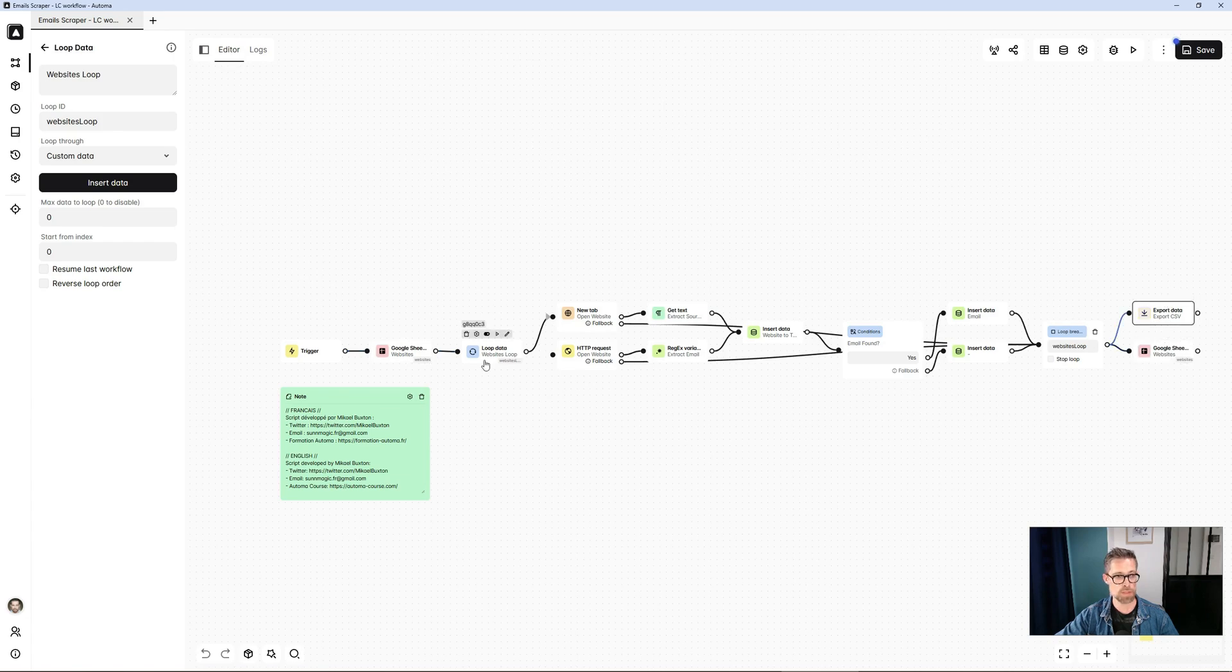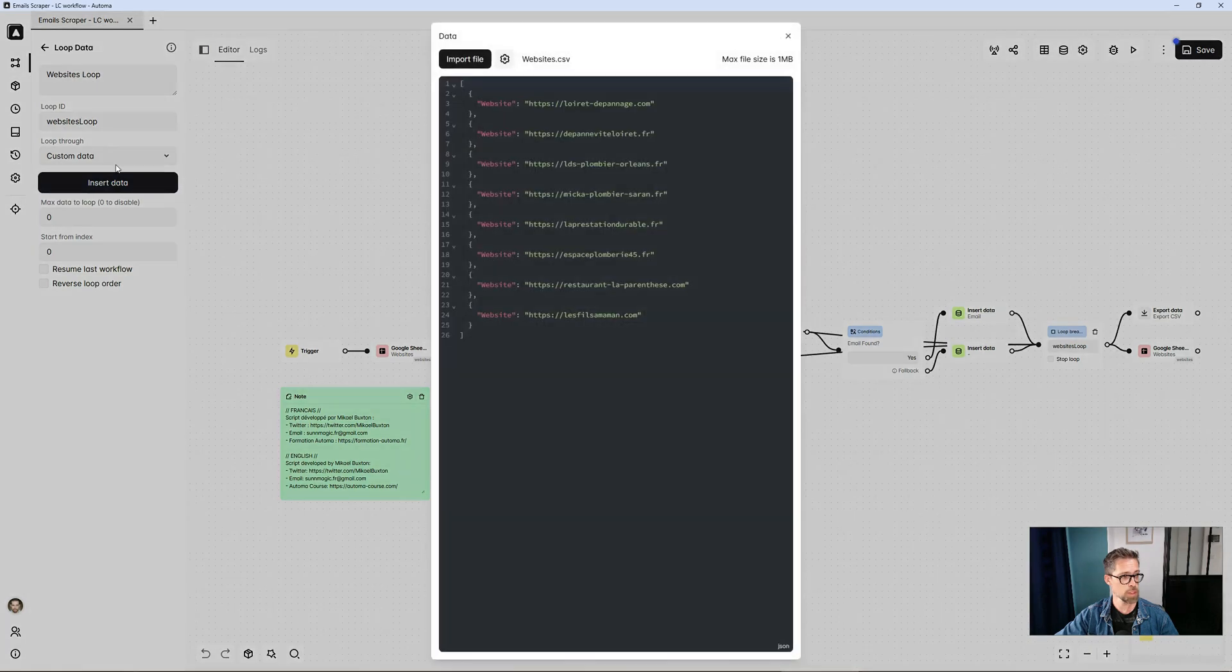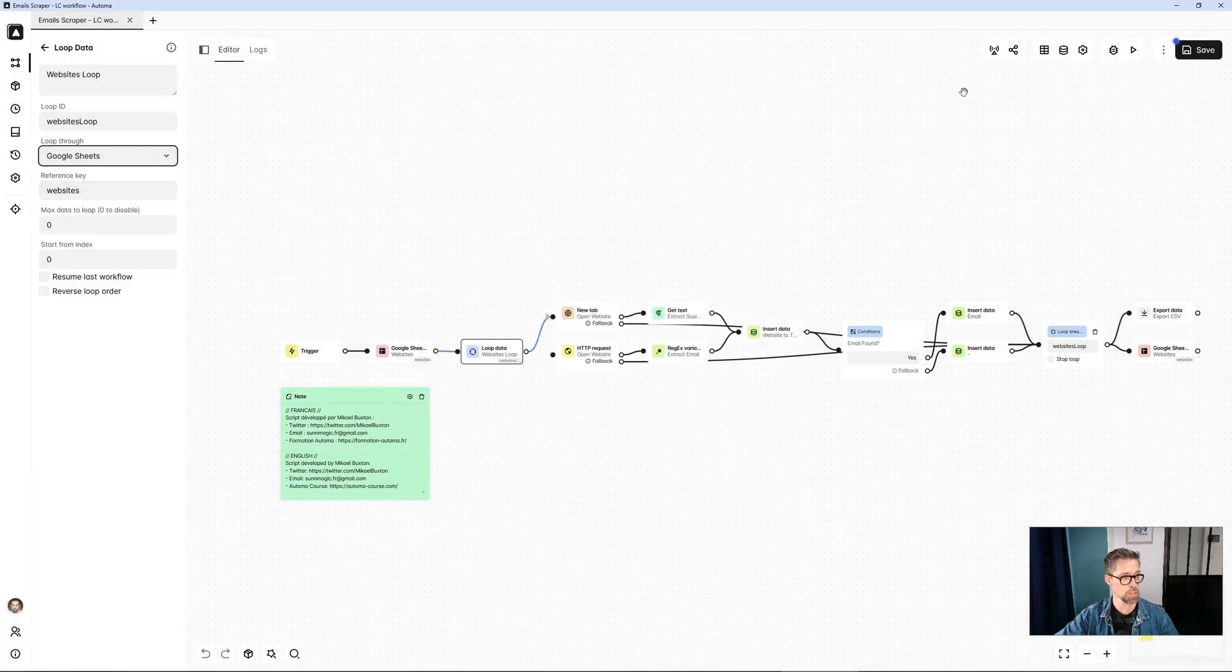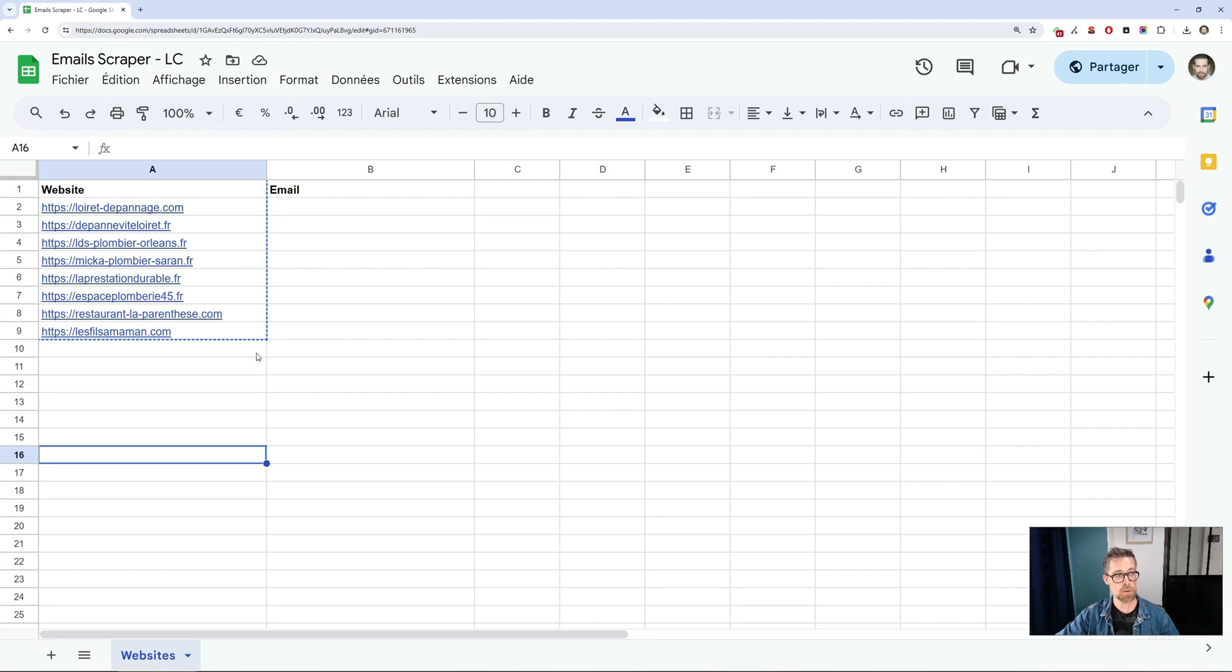I'll simply reactivate the relevant blocks. I'm going to change the method here to Google Sheet. This is my Google Sheet. So you'll see automatically the email column will be populated at the end of the process.